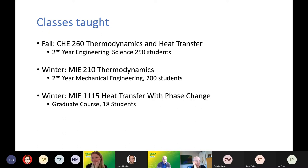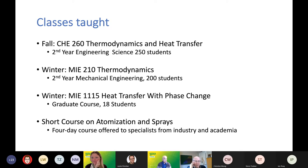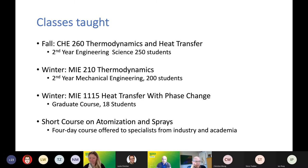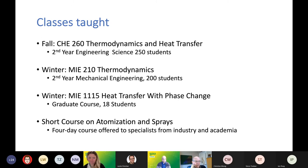I also teach a smaller graduate course in which I had 18 students. And finally, there's a specialized course which I've been involved in. This is actually taught out of the University of Darmstadt in Germany, which I've been involved with for many years. And this is the first time we taught that online. So I'm going to try and talk about that as well.